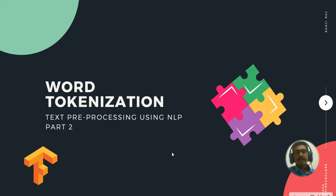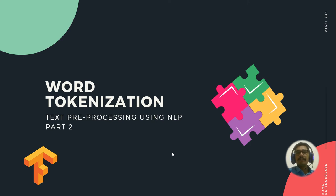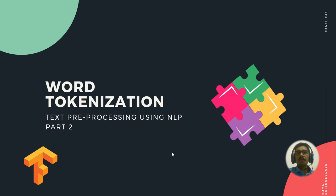Hello people, welcome back to my channel. Today in this video we will be seeing the second part of tokenization in NLP. In the previous part we saw using NLTK toolkit or library.